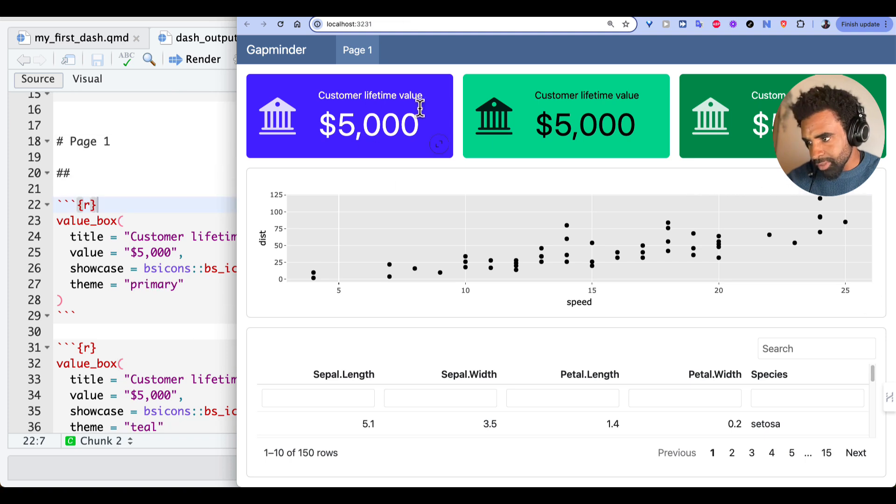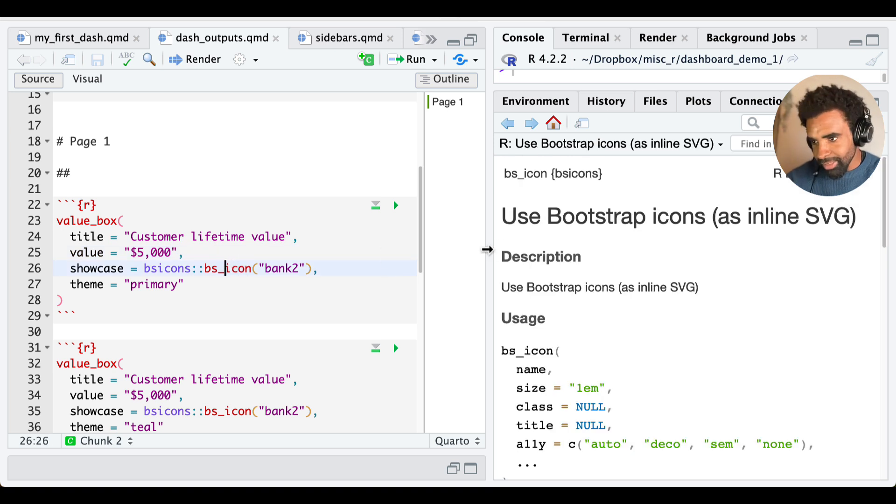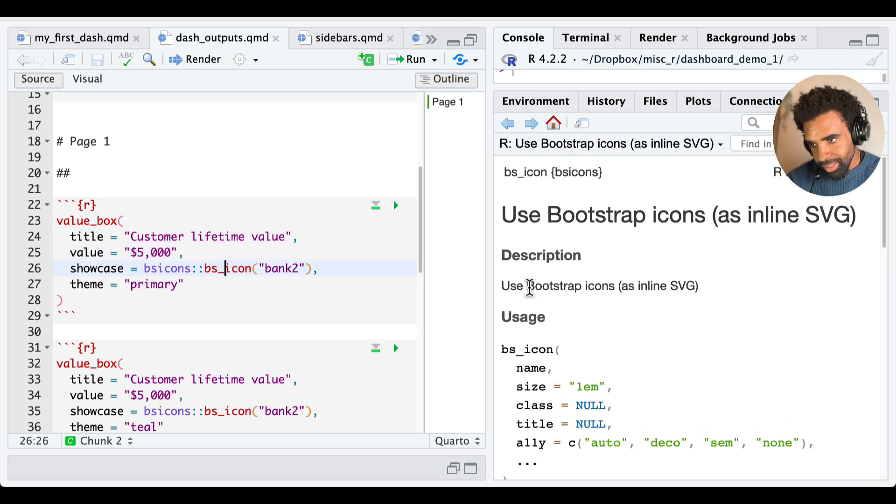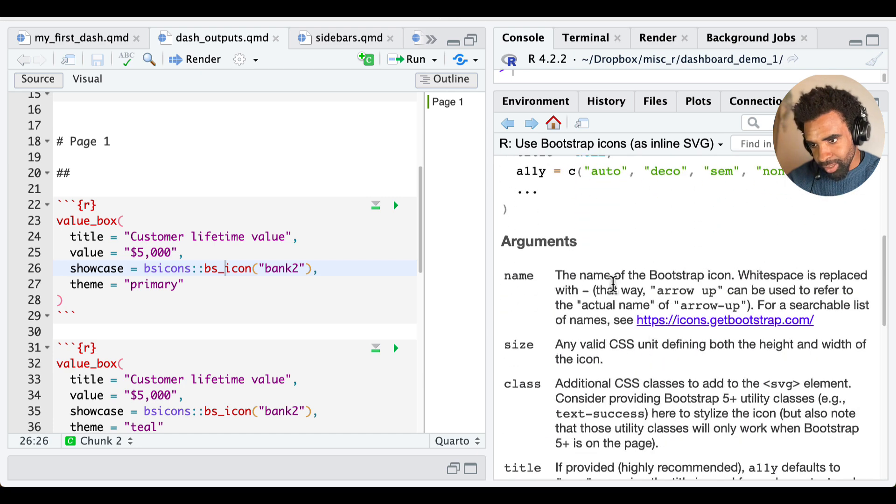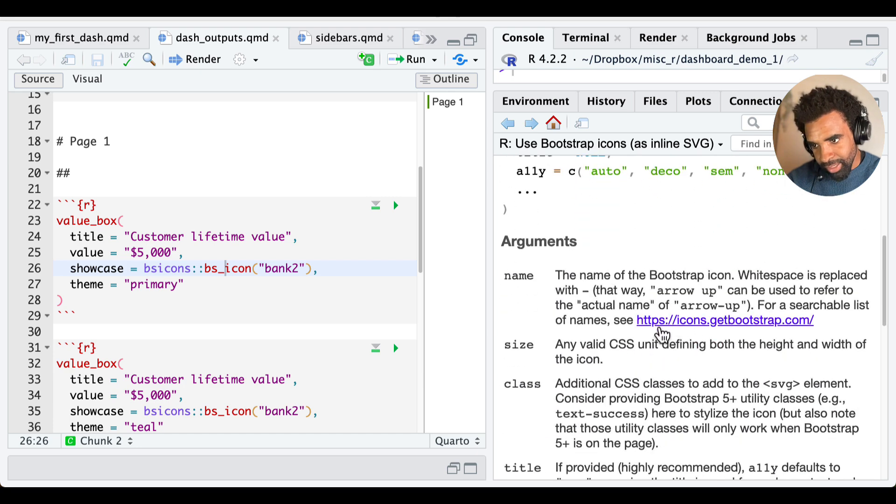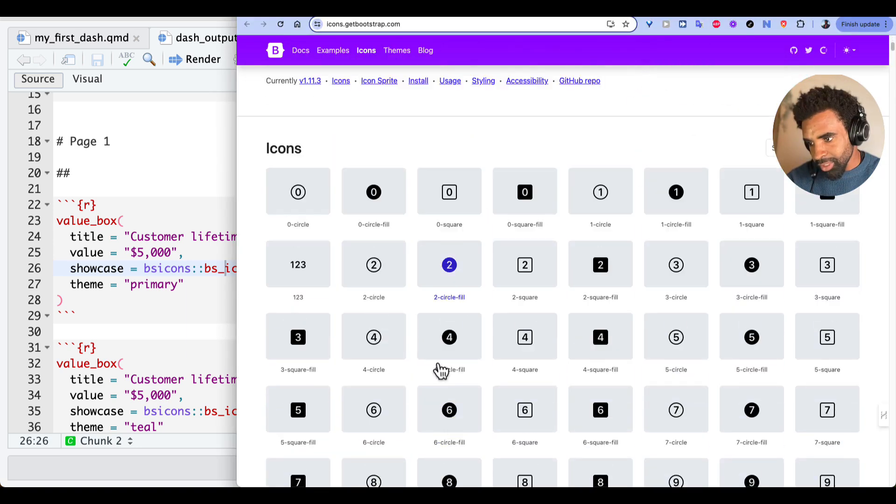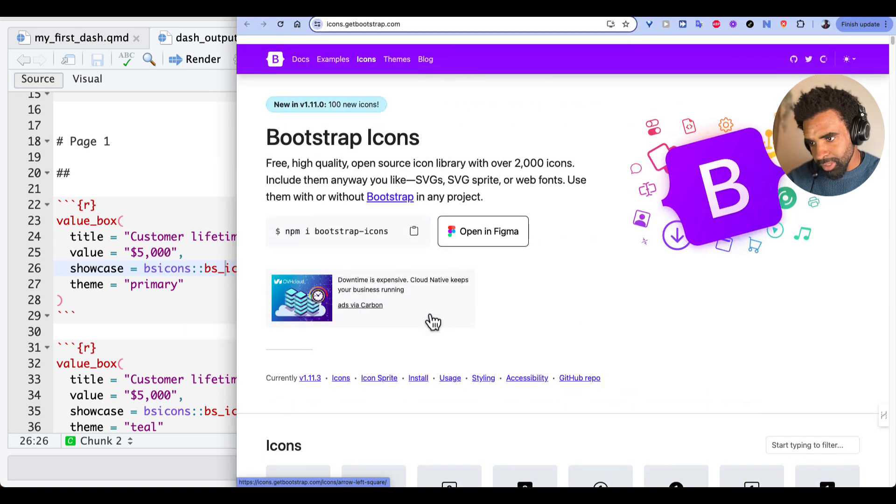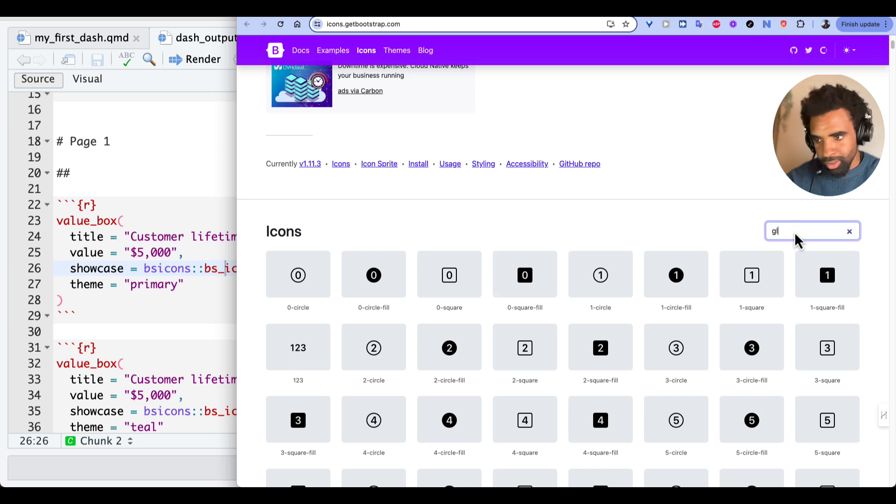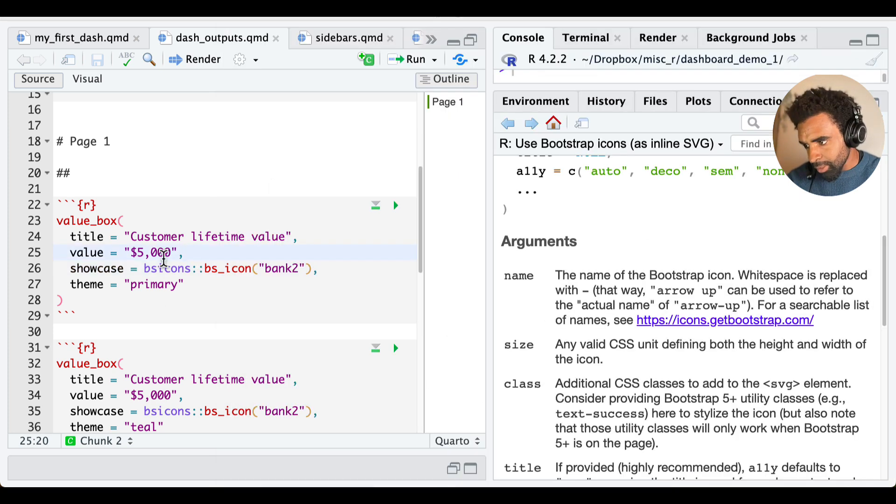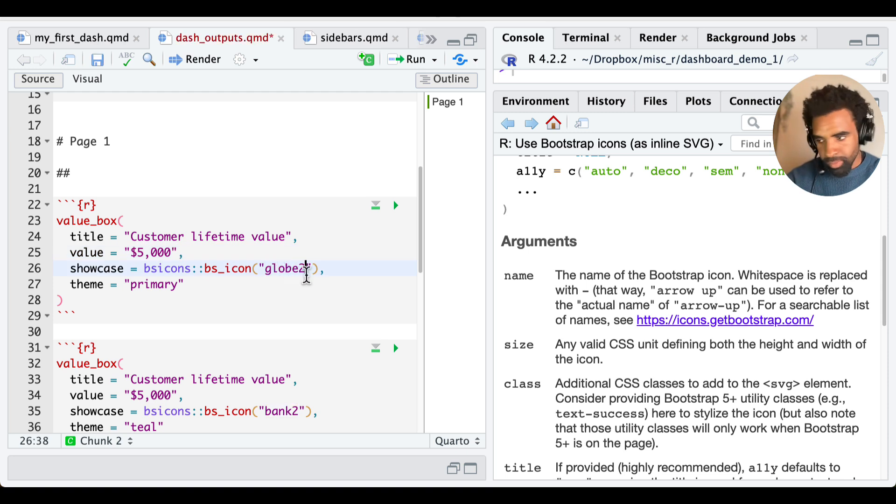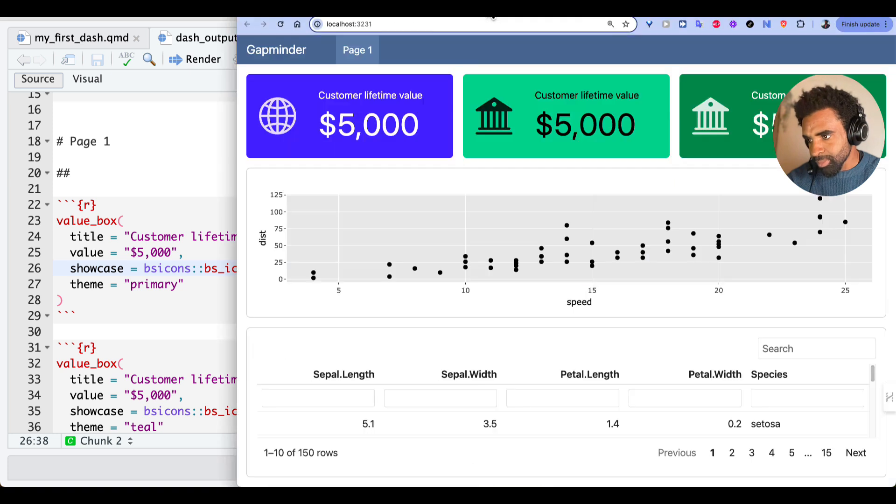Let's try and customize this first value box here by changing this icon. So these icons, if you look at the documentation of the BS icon function, you can see these come from the bootstrap library. So how are you going to find the list of icons? You click here on icons.getbootstrap.com. And that will open this page. And you can search for whatever icons you need. Let's say I wanted an icon for maybe a globe. I can search and I can see the different globes. Let's use globe 2. So we just change this here to globe 2. And when we render, we're going to get that new icon. So here's what that looks like now.